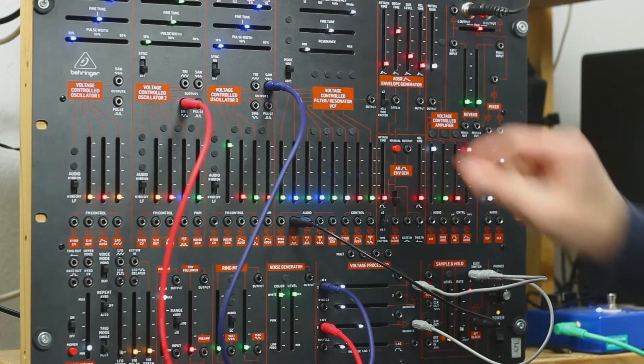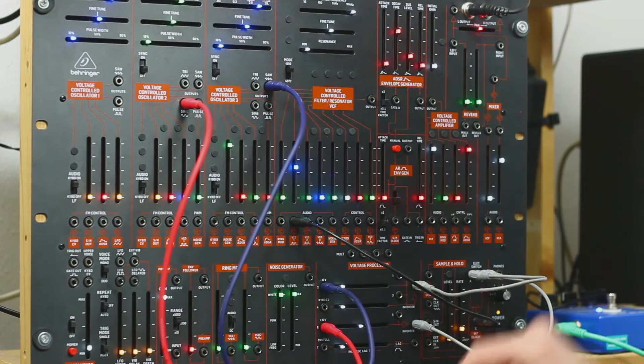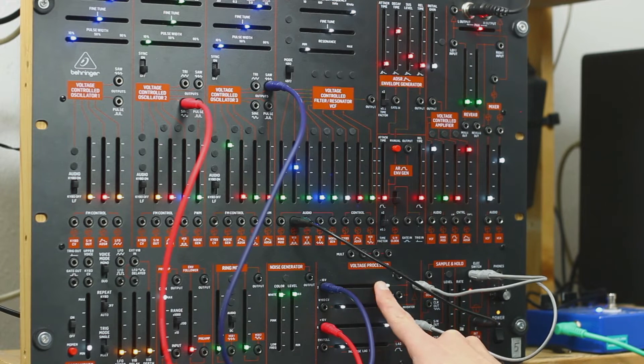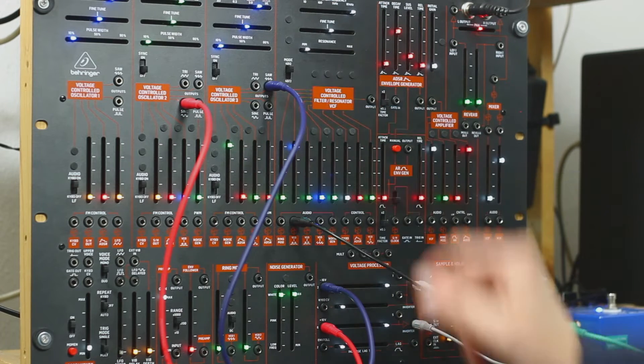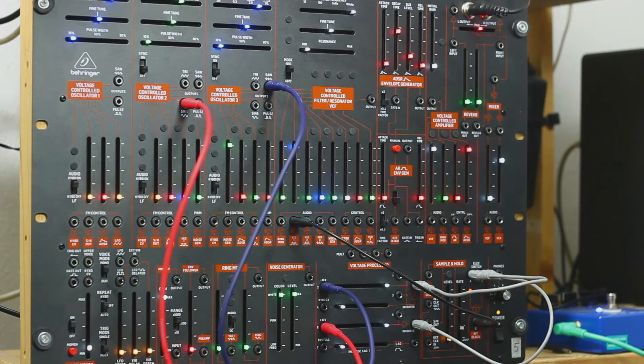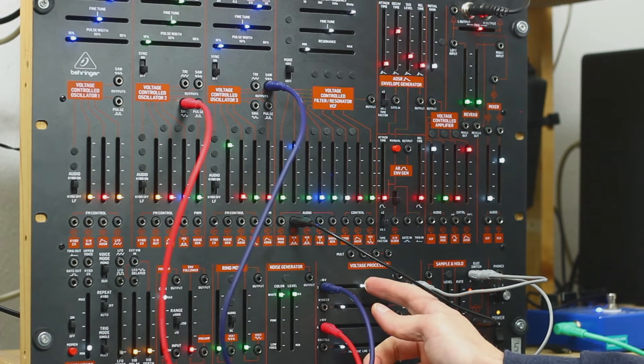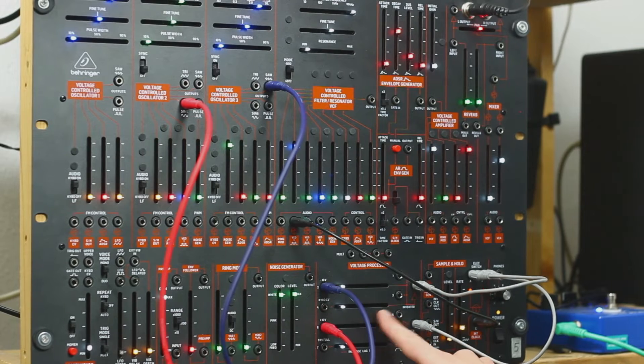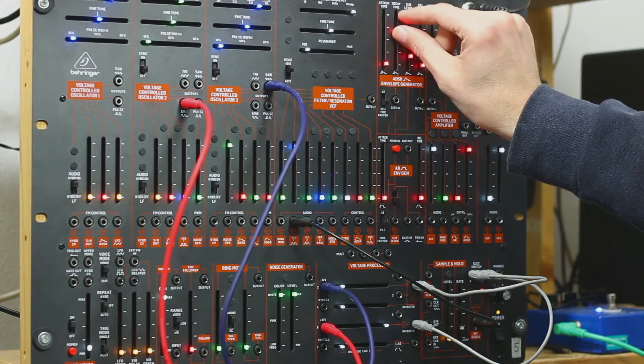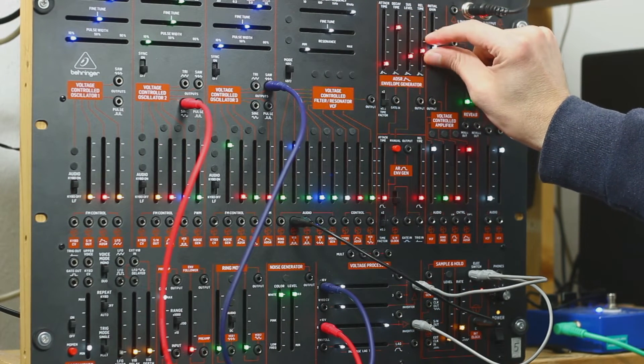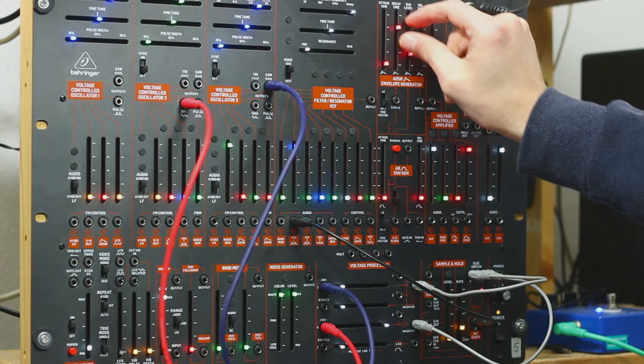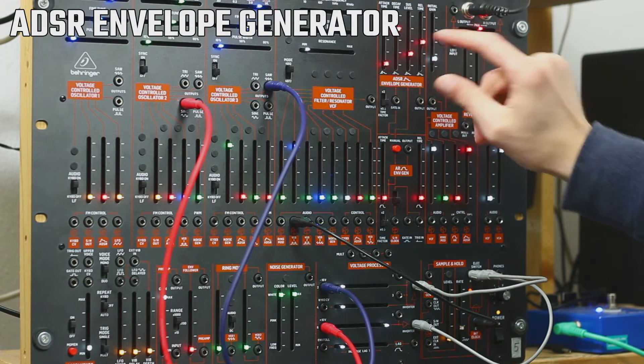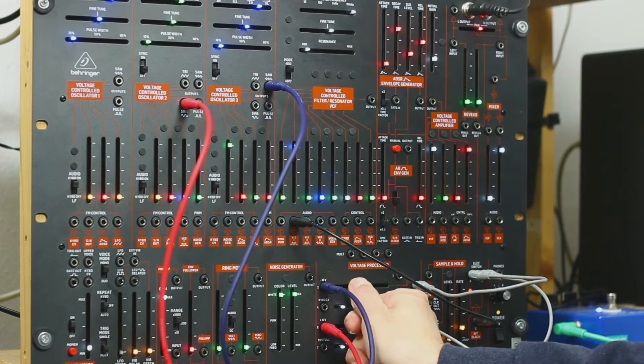So now we have basically the same rhythm as before. Only we have some control over the volume. So we can hear the bass drum. Play with the envelope generator a little bit. Snare drum.